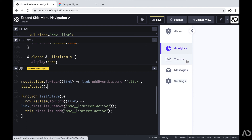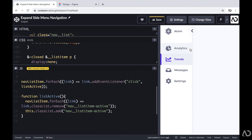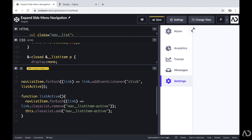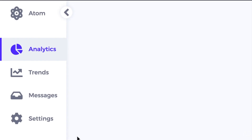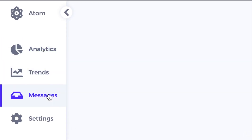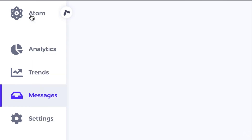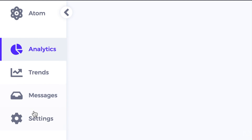Now let's try it out. I click on trends and it's now in the active state while analytics is no longer active. I click on settings and it has the same behavior, and I can open and close the side menu. That's how I created this expandable side menu from scratch. Please let me know if you have any questions and subscribe to stay up to date with my latest content. Thanks for watching.